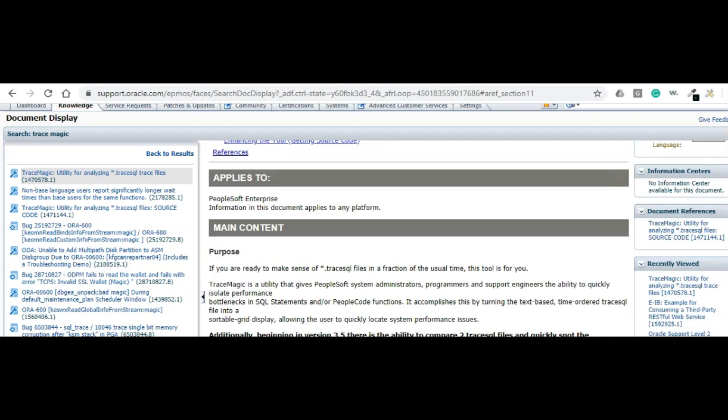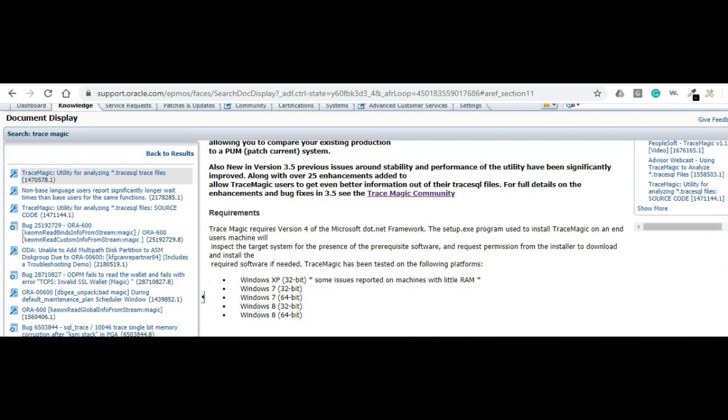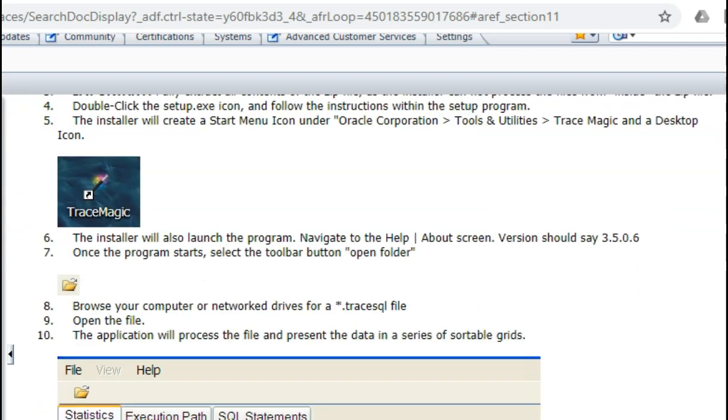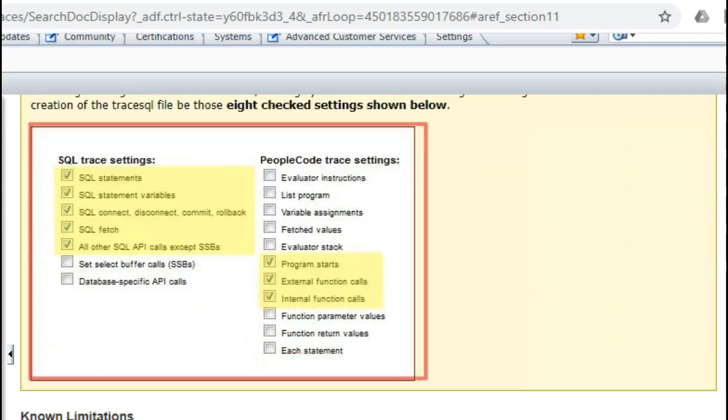If you scroll little down, you can see it is certified only till Windows 8, but it works perfectly fine on my Windows 10 machine. If you scroll furthermore, you can see the recommended trace settings for the TraceMagic tool.